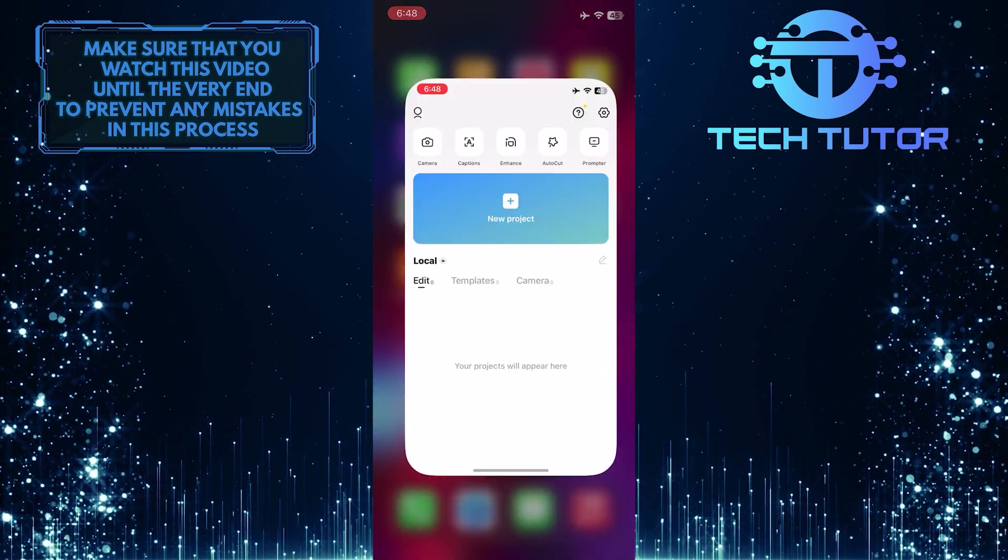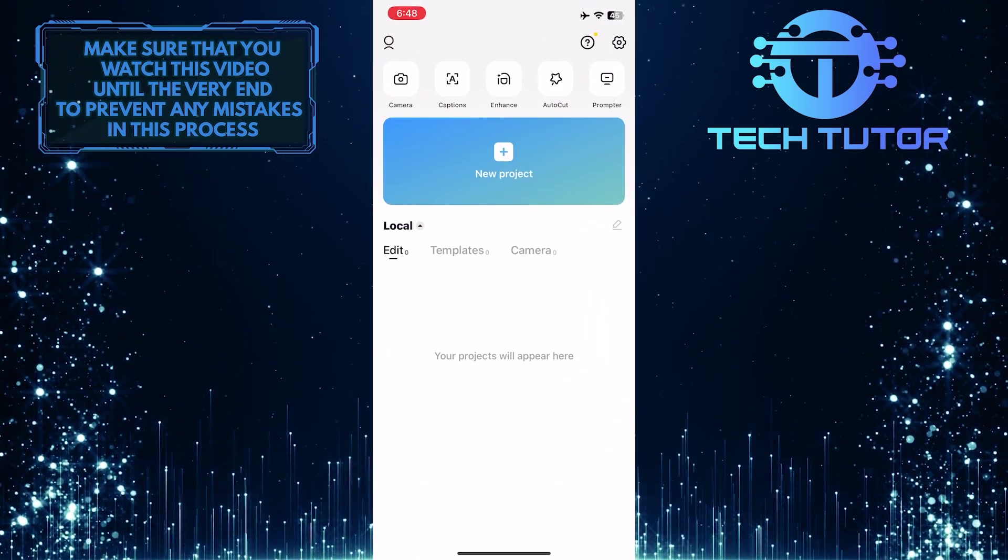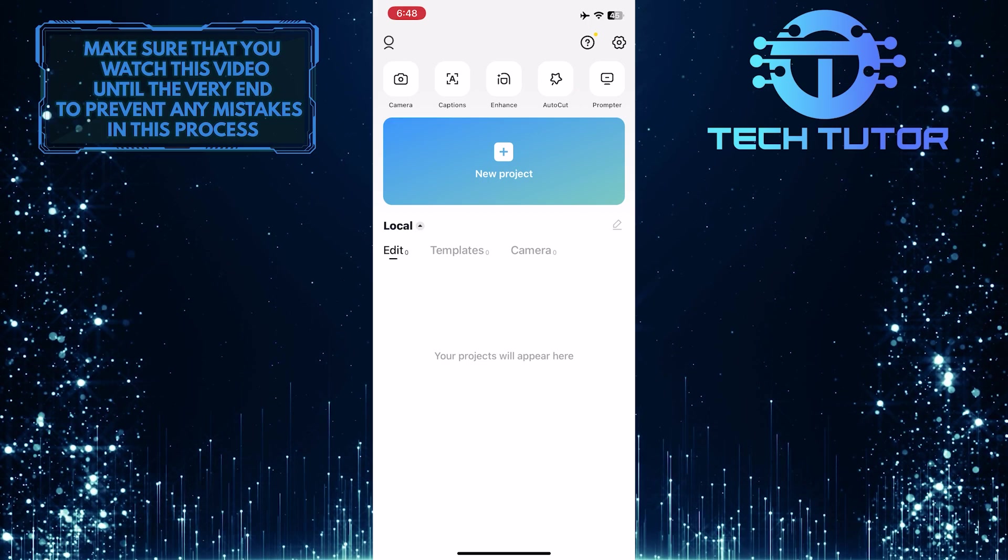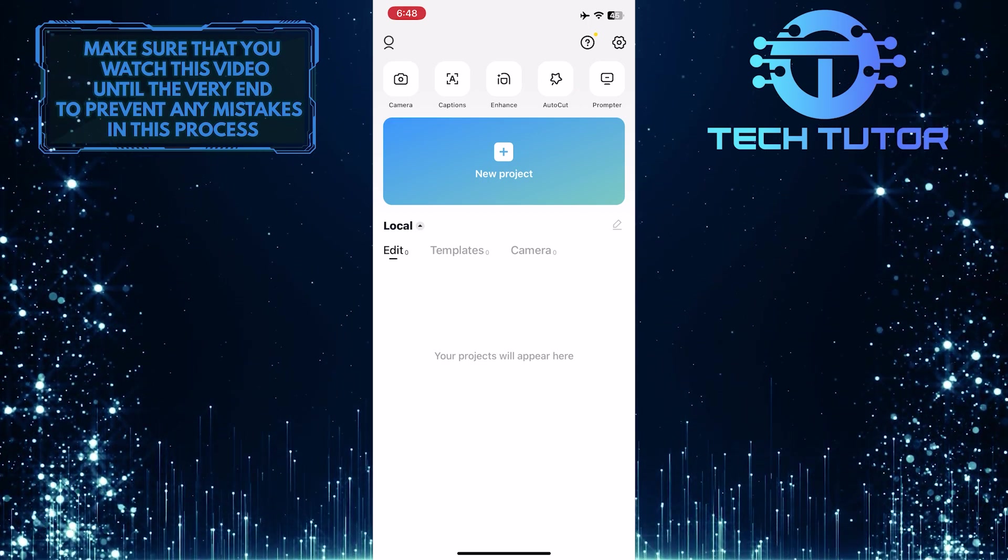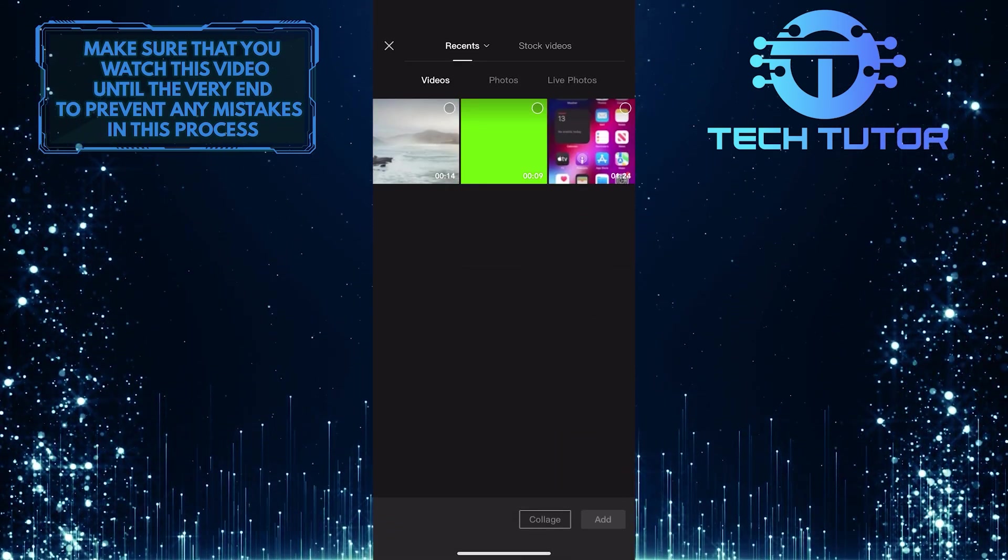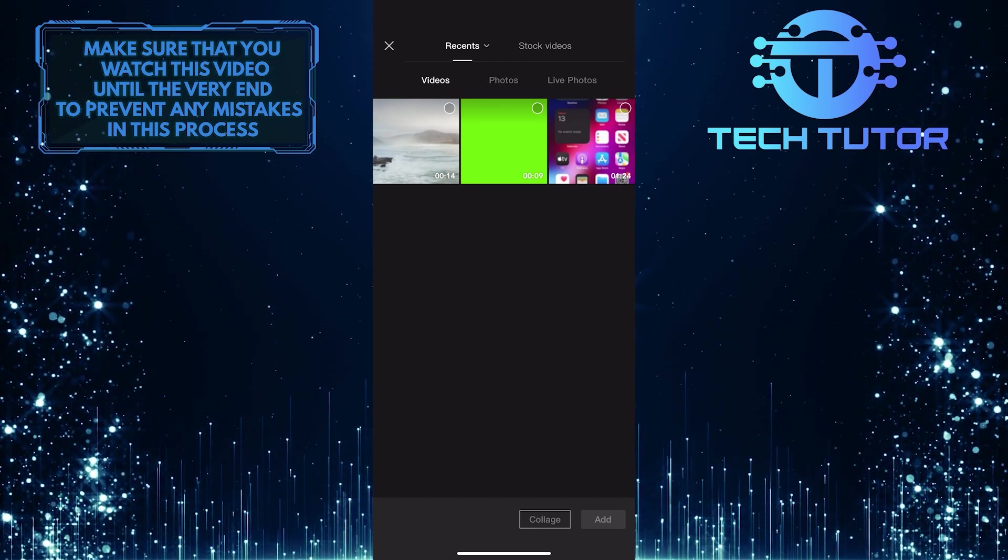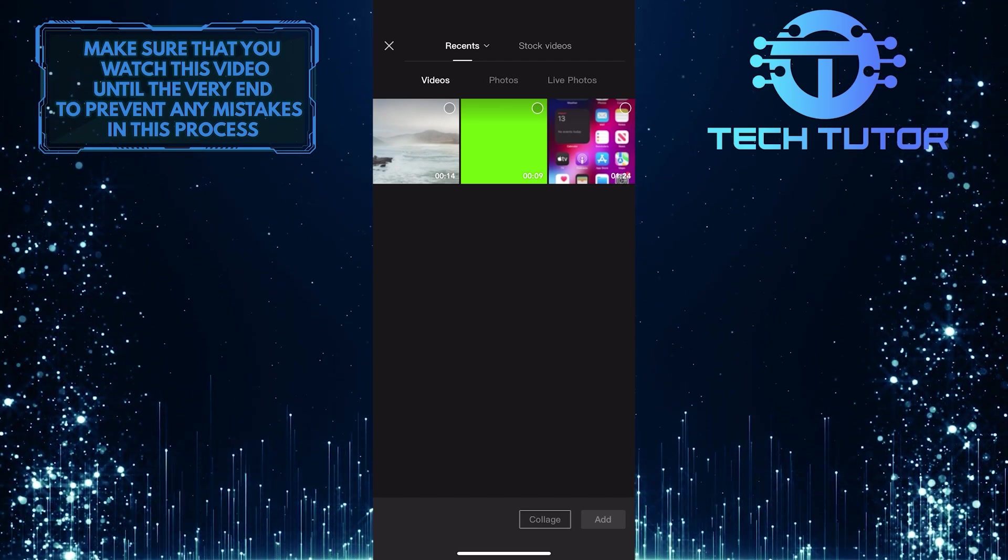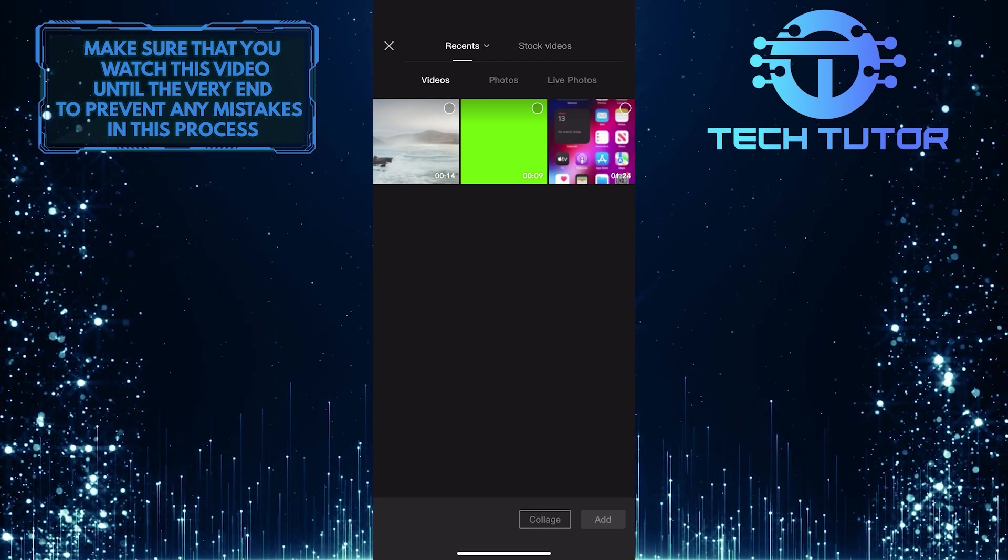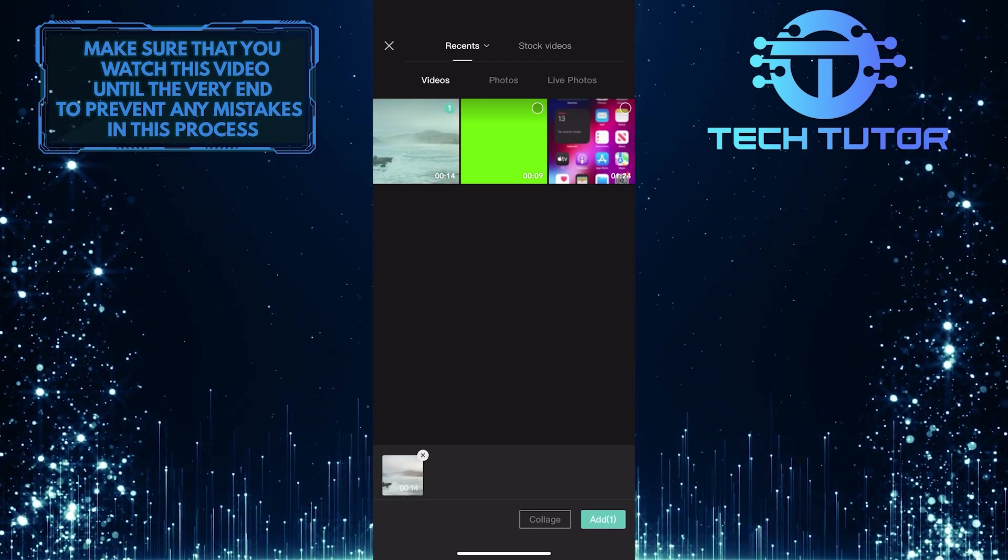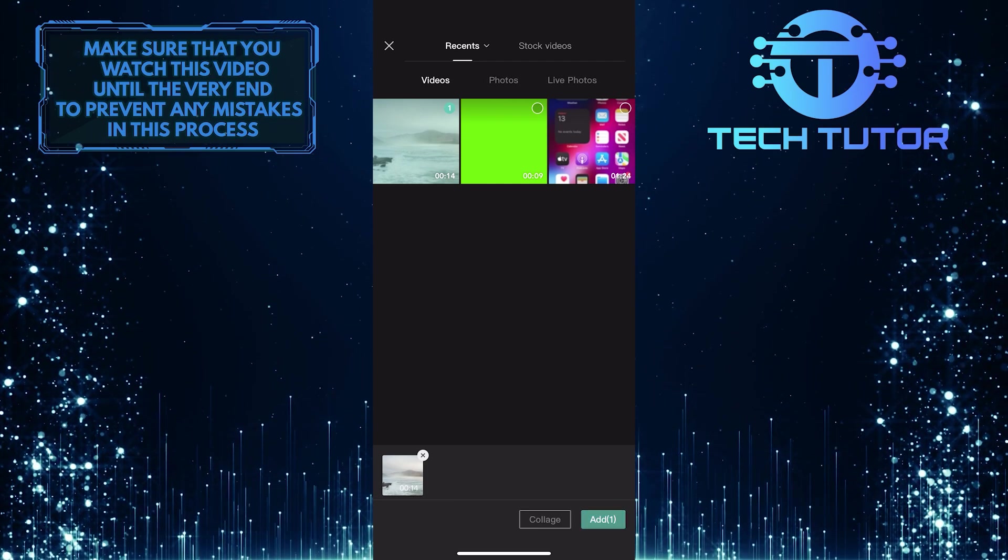To get started, open up the CapCut app, and then go over to your existing CapCut project or create a new one. I'm just going to create a new project. And then make sure you have your background footage and the green screen footage saved to your files. The reason why you want background footage is that once we remove the green screen, it will have a transparent background, so you need something as the background for your green screen.